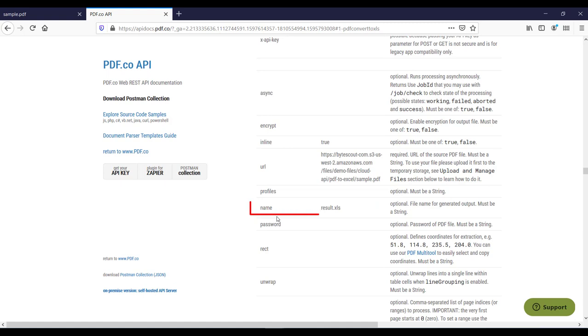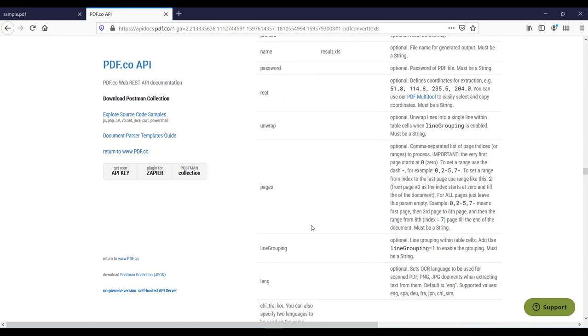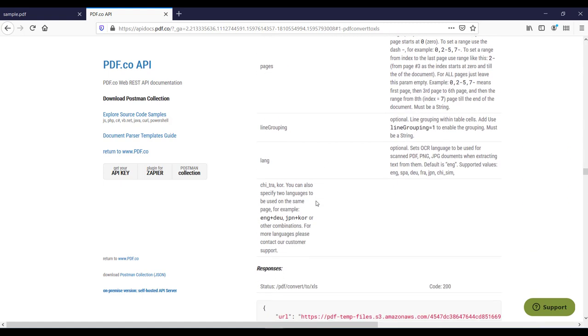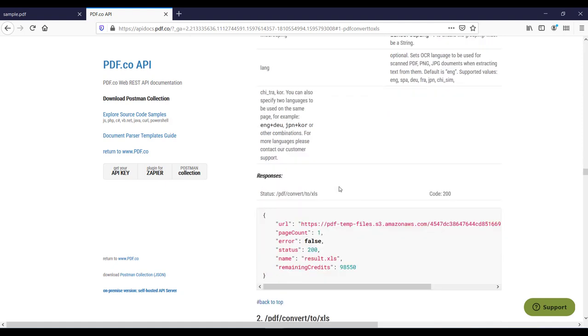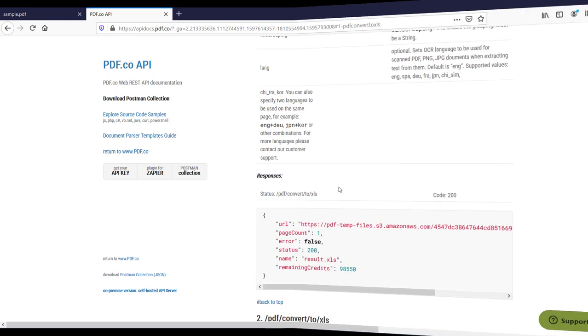And then we need to specify the name of the output file and if your PDF is password protected then you need to specify the password and then here are some optional input parameters. And when you invoke this API you will get an output in JSON something like this. So let's see this API in action in Postman.